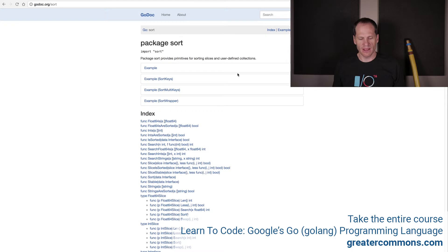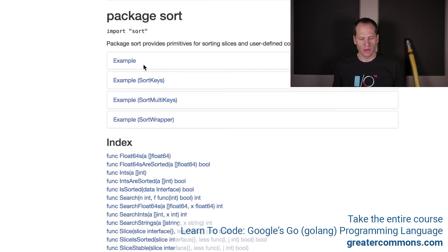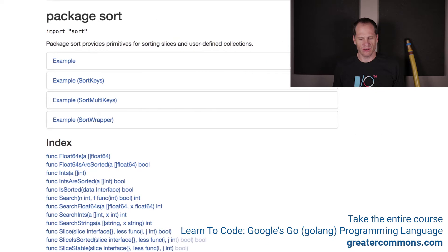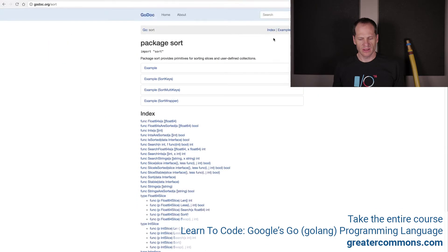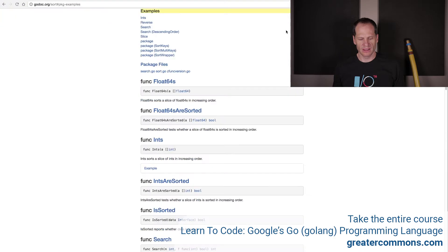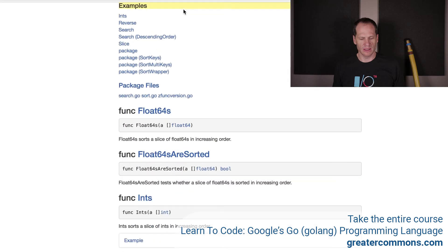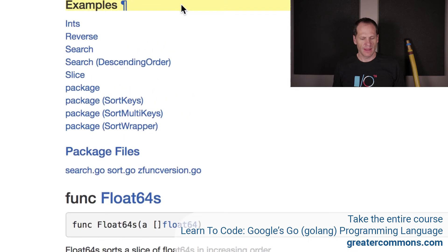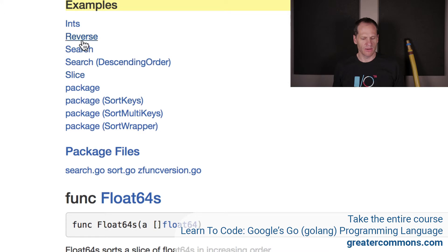And so we have some examples up here where we have examples, sort keys, sort multi-keys, sort wrapper. Package sort provides primitives for sorting slices and user-defined collections. And here's the index and examples and files. Examples, if I click examples up there at the top, brings me down to some more. And here we have ints and package and slice, search, reverse.